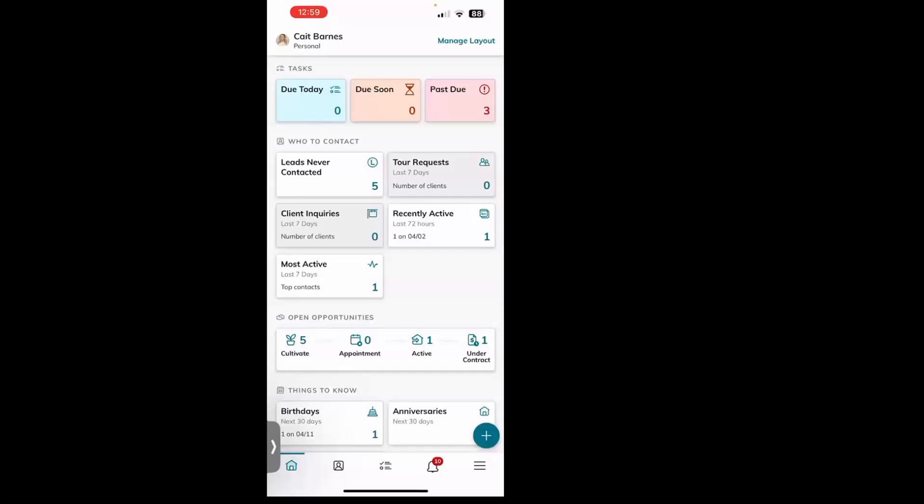Hello everyone, this is Kate with Scott Larry Marketing. Today I want to show you a quick video on how to share your branded mobile app link straight from Command mobile. Super easy, just a couple of steps.